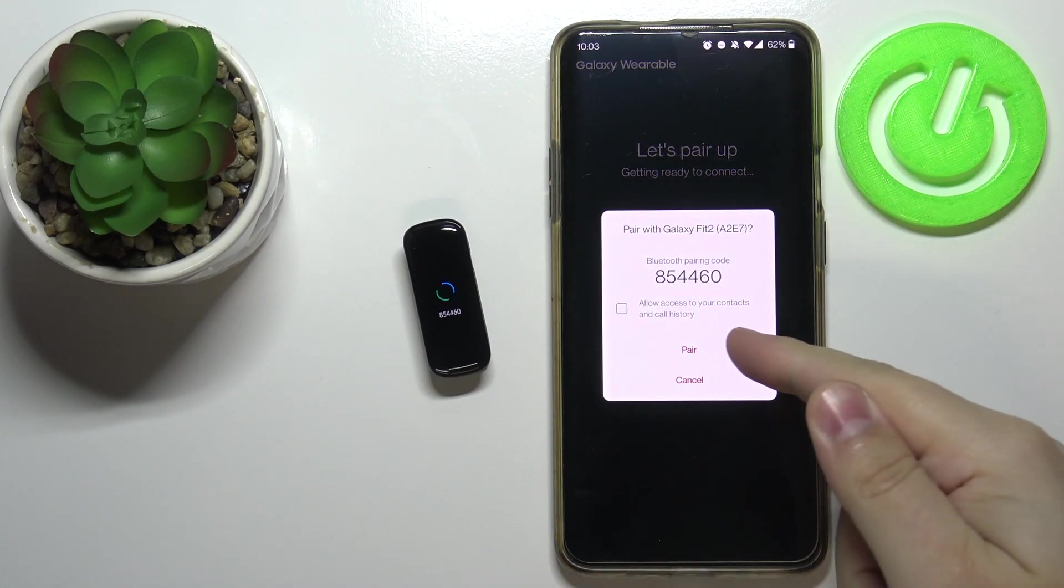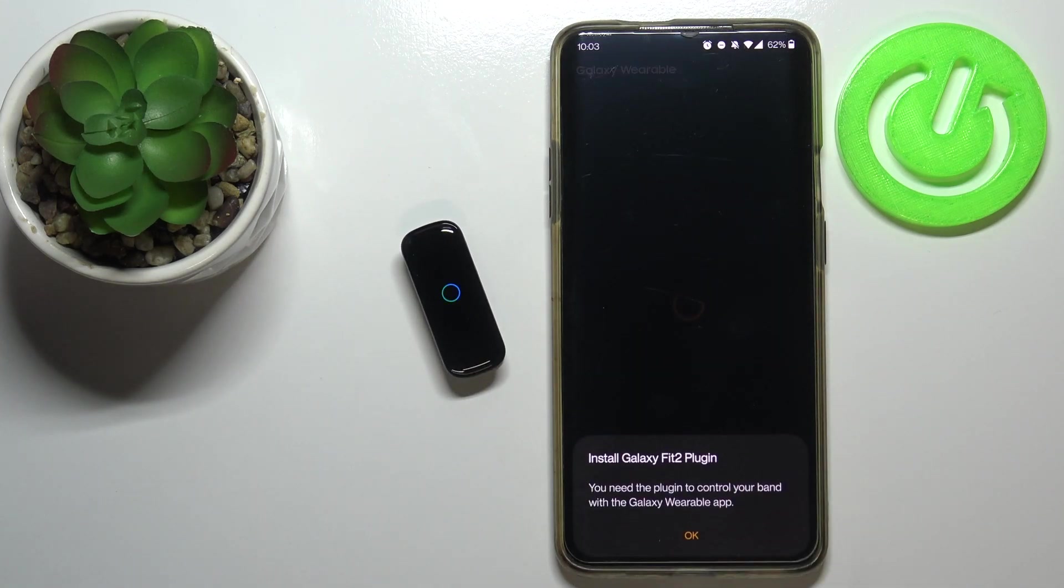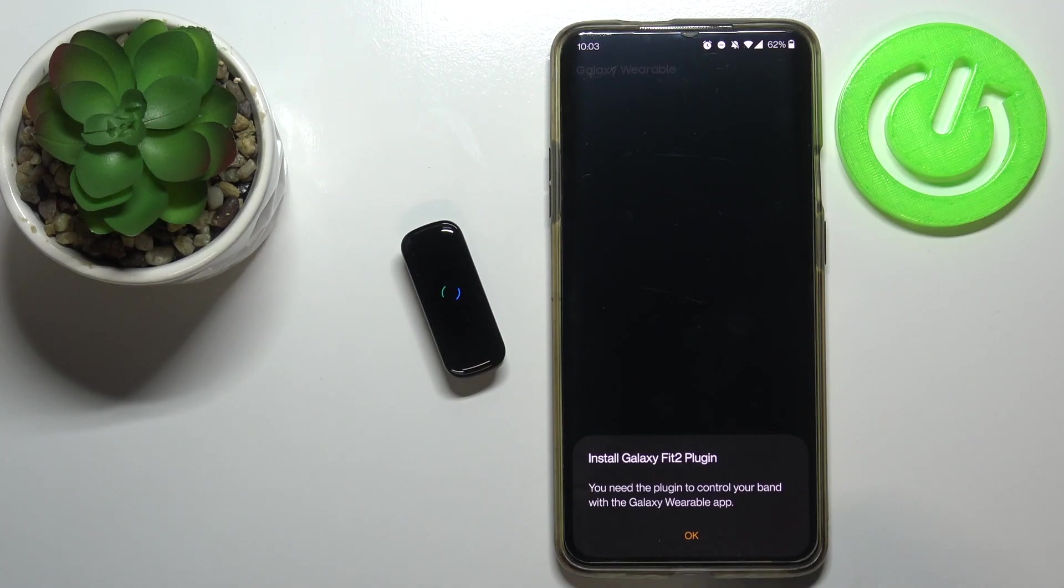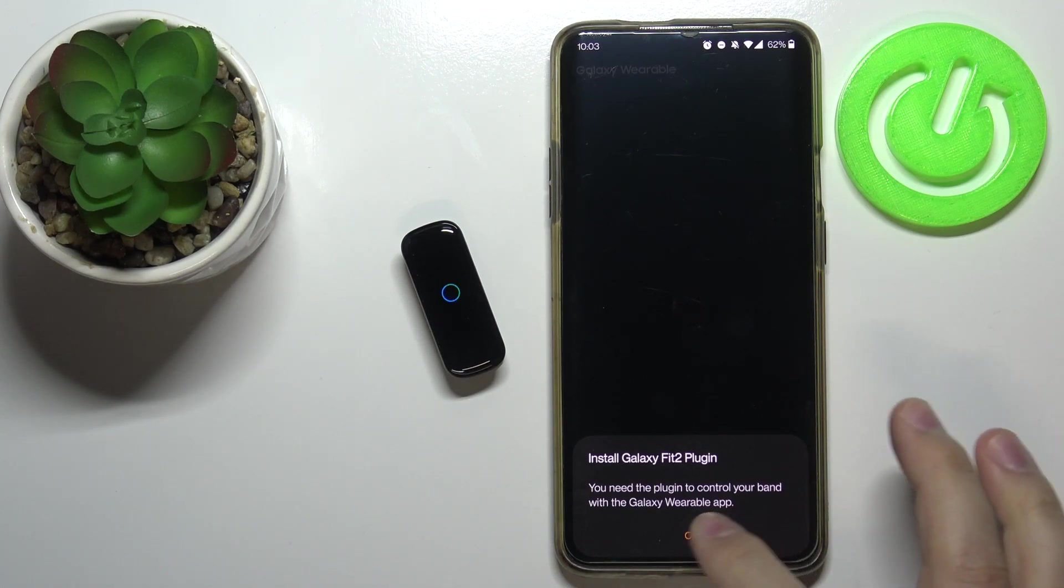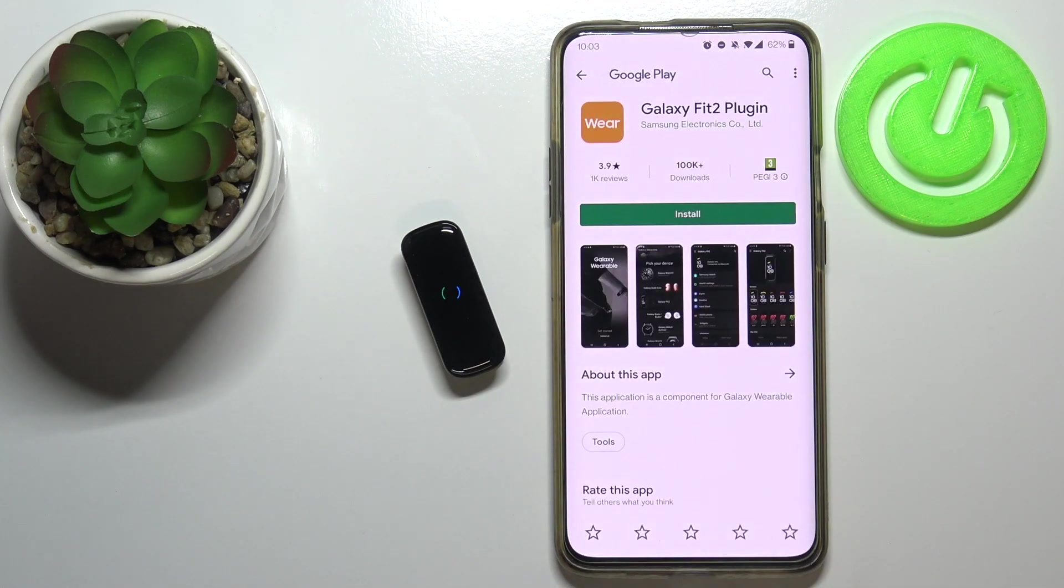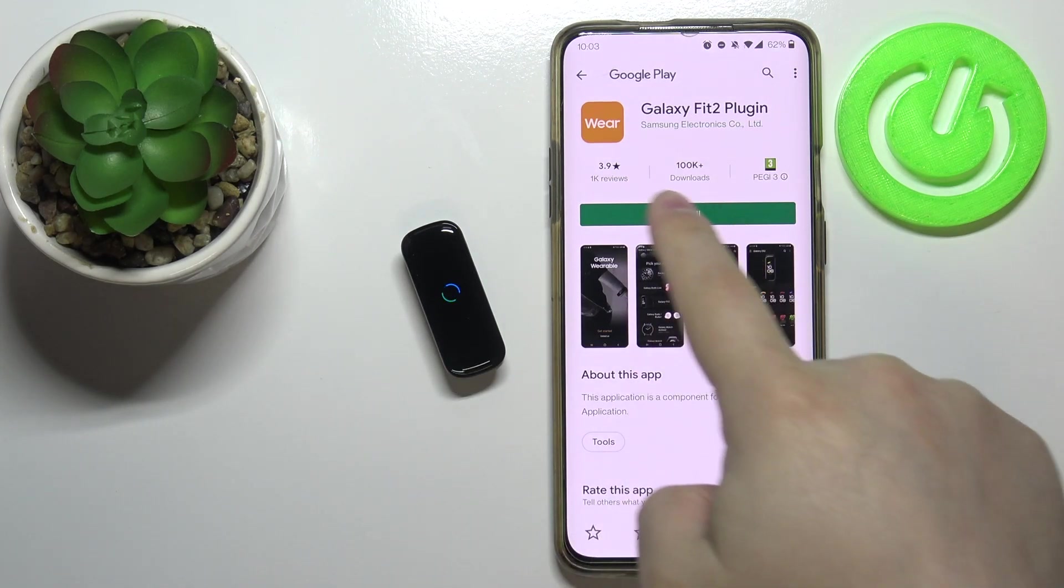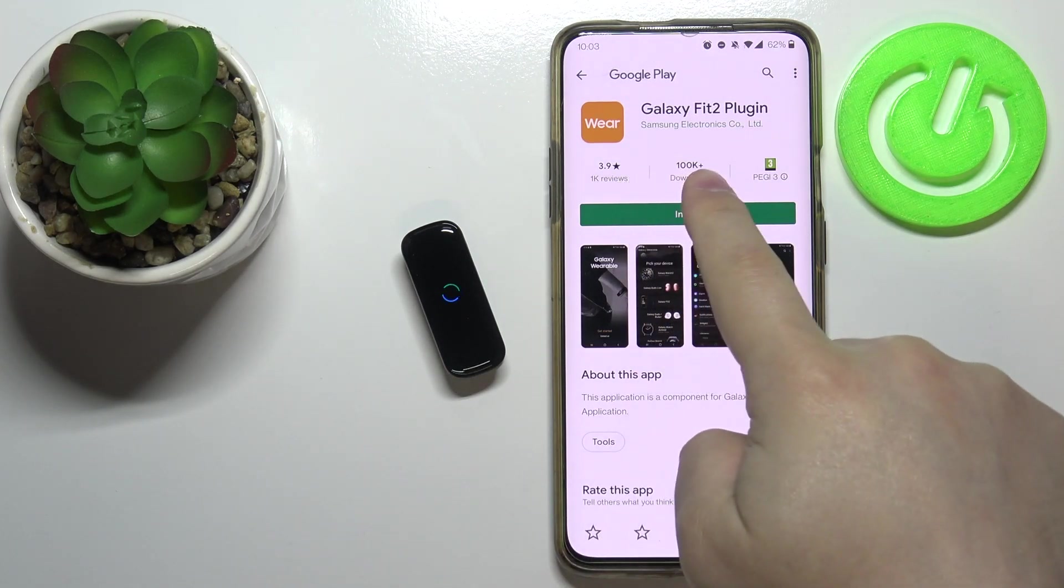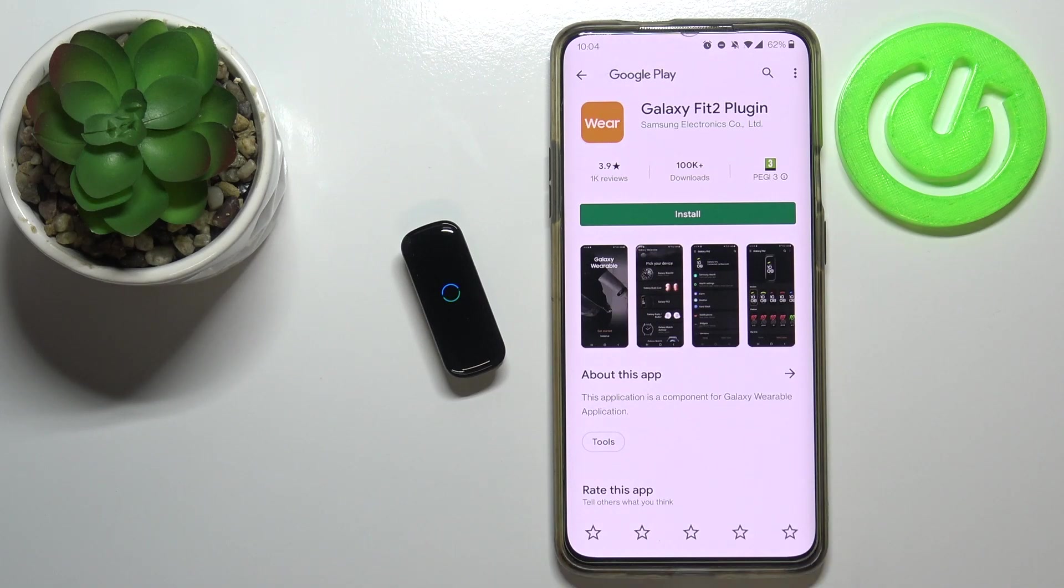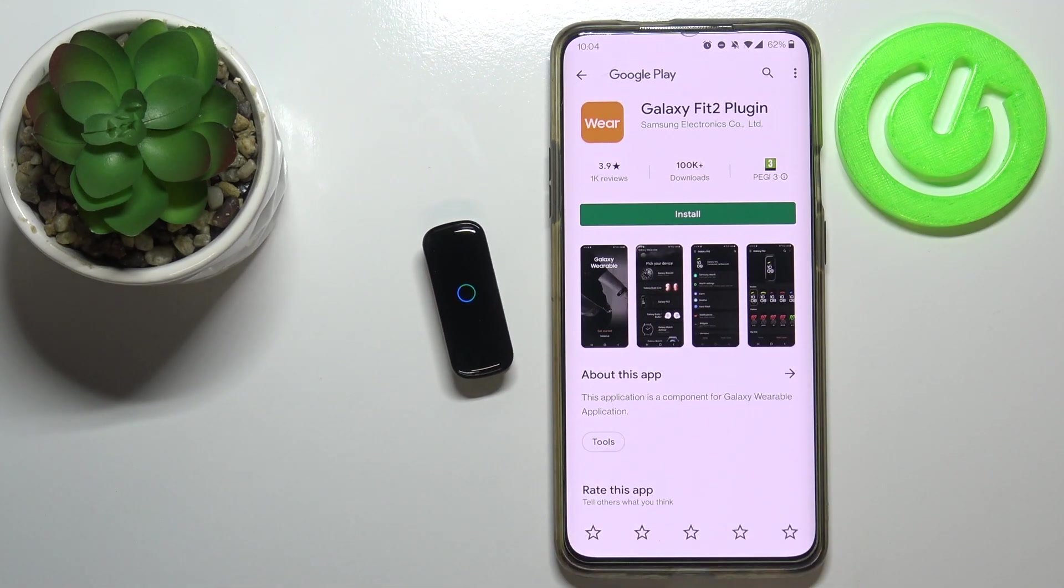Now let's tap on pair. Here we need to tap on OK, and after you tap on OK you're going to be redirected to the Google Play Store again. As you can see here, it says Galaxy Fit 2 plugin. This is the plugin for this tracker and we need to install it.